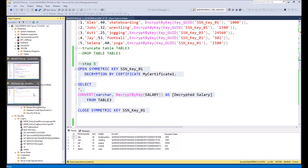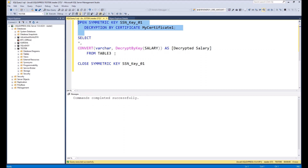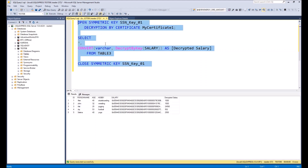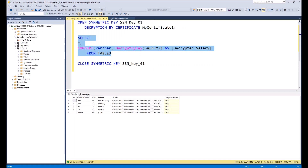Then we switch back to Management Studio with the reader rights and try to open the symmetrical key once again — you see, it works. So if we execute this script once again, we can see the decrypted salary columns. And if we execute it when the symmetrical key is closed, you will not see it.